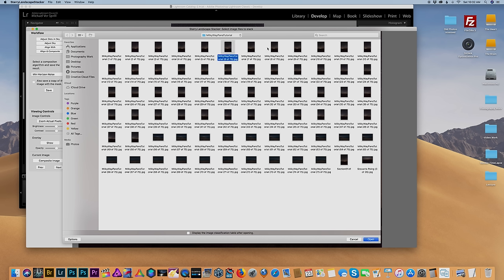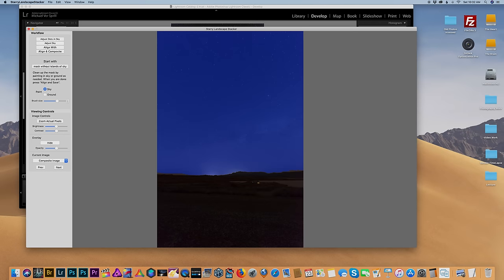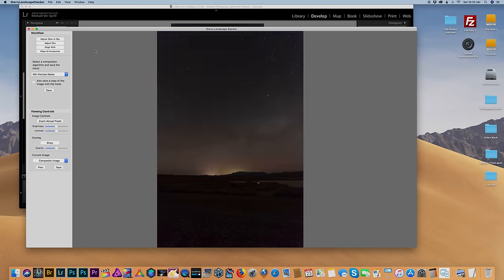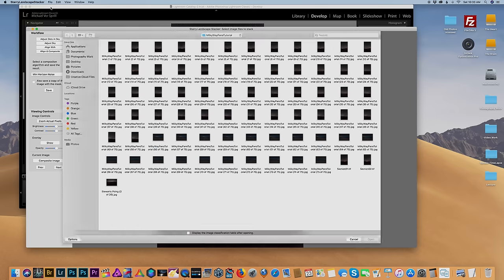I'm just going to continue doing this stacking process for all the sections of my panorama — one, two, three, four, five — and this is what you'll be doing as well for each set of images.